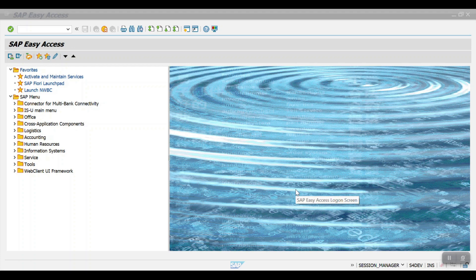Hello everyone, welcome back to my channel. This is Irifond, and today in this session I am going to explain the importance of dunning and the end-to-end configuration. Basically, the word dunning is derived from the German language, which means reminder. In SAP, dunning means we will be sending dunning reminders to a customer for their overdue items. The system will summarize all those line items in the dunning form and ask for payment to be made at the earliest.